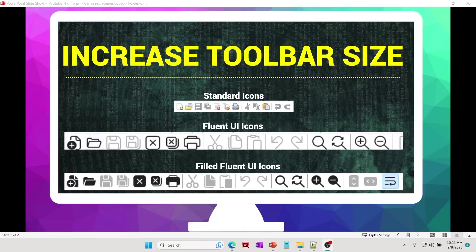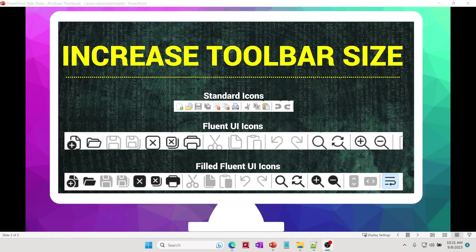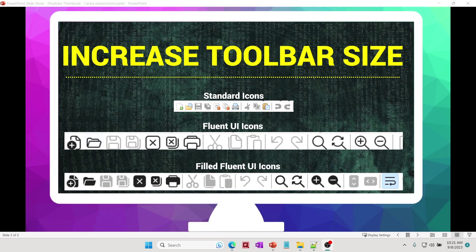In this video we'll learn how we can increase the toolbar size in Notepad++. The standard icons that Notepad++ comes with have been there for many years, and if you're using a high resolution 4K monitor, sometimes the size of those toolbars seems pretty small. So in this video we'll learn how we can increase it.